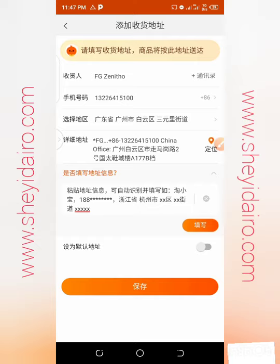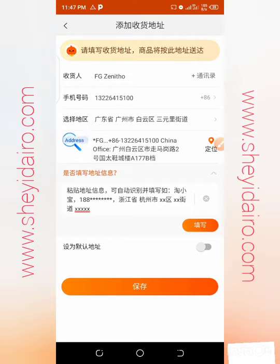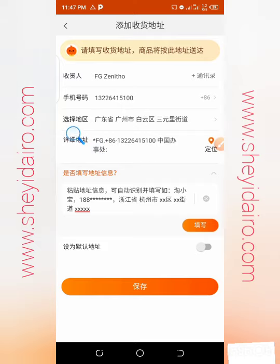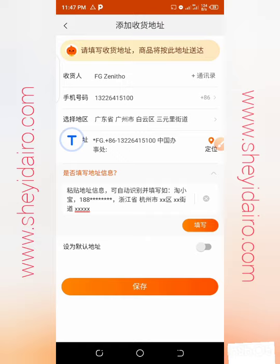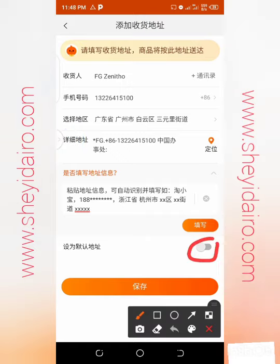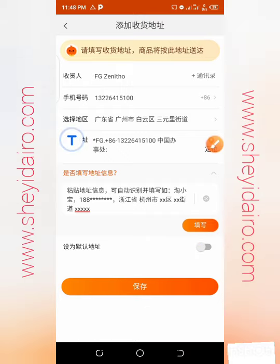You can take your time translating the contents to verify everything. When you copy and paste the address here, it automatically identifies all the information regarding the region. Now select 'Set to Default Address' so that any time you buy things online, this address will be used automatically.